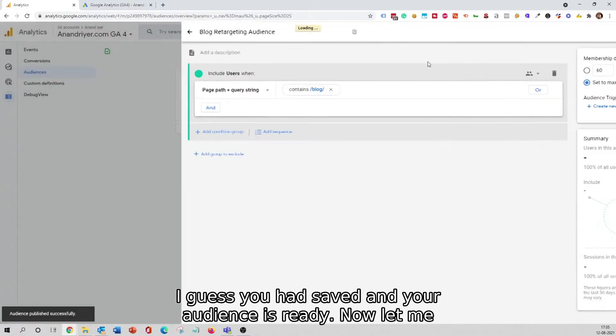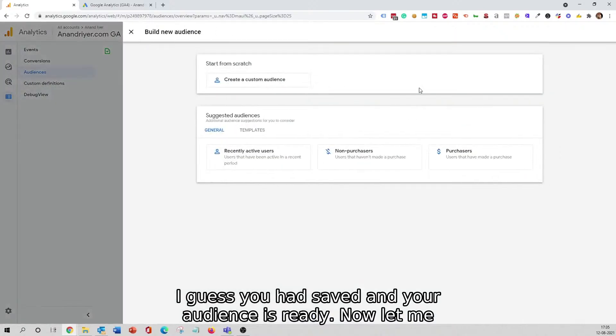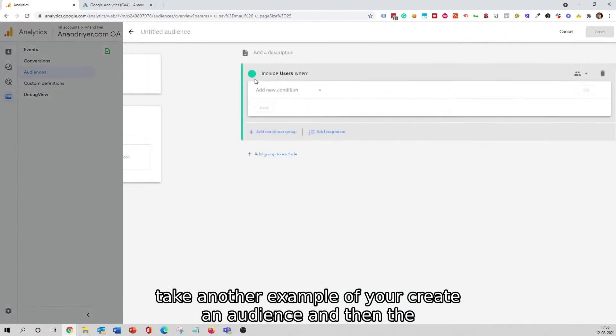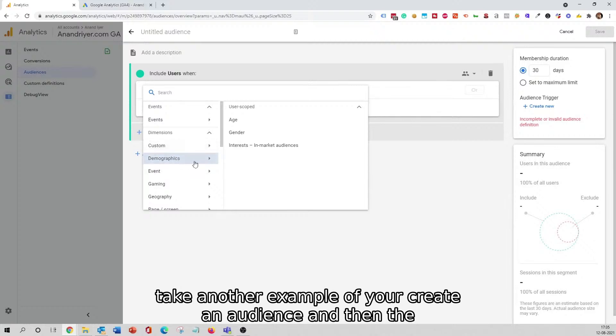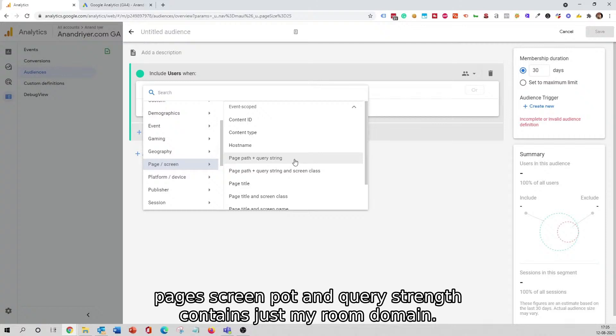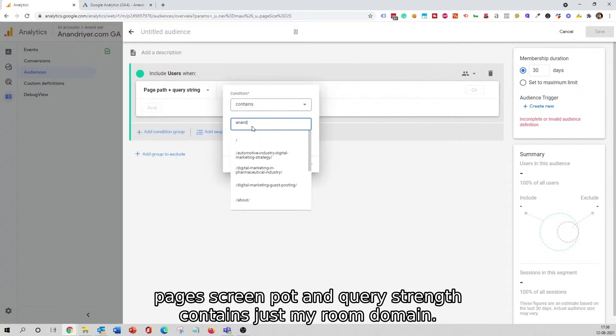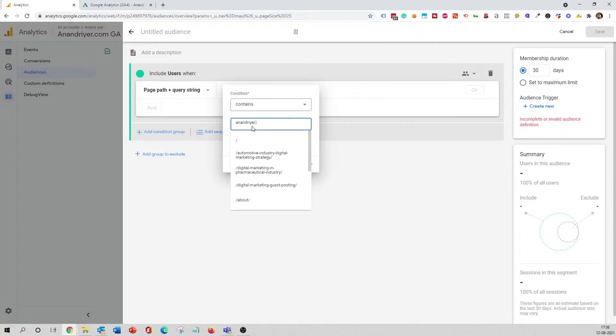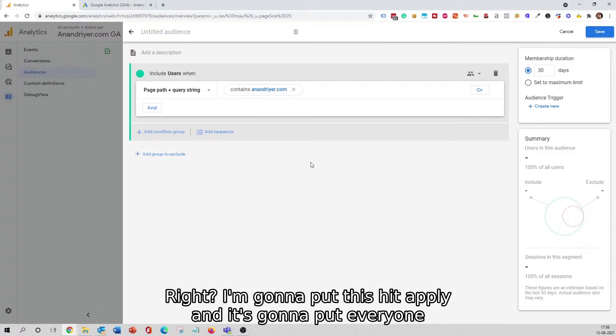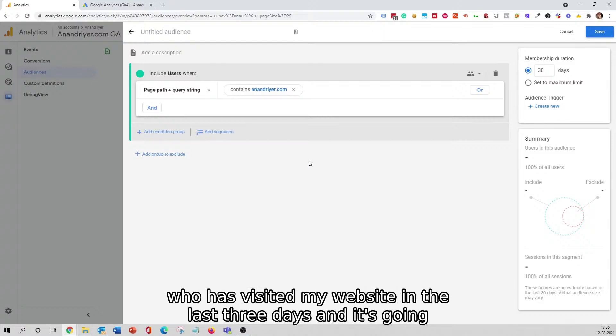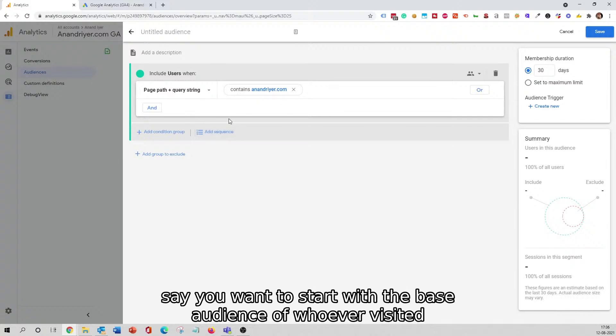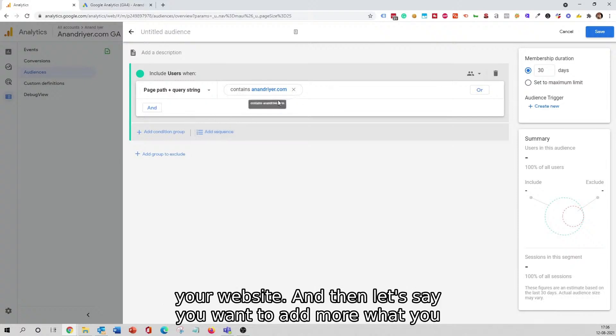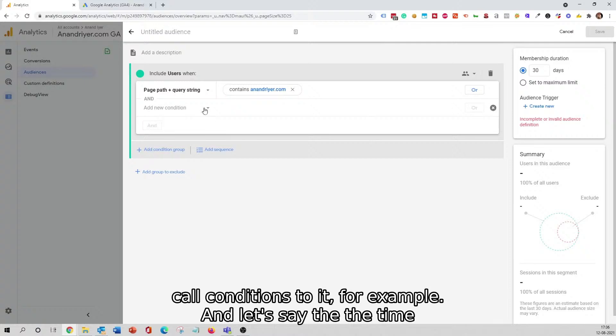Let me take another example over here. Say Create an Audience, and then the page screen path and query string contains just my root domain. I'm going to put this, hit Apply, and it's going to put everyone who has visited my website in the last 30 days and it's going to create an audience over here. This is good because let's say you want to start with the base audience of whoever visited your website.